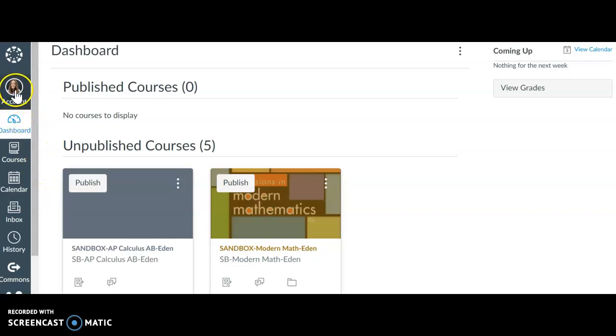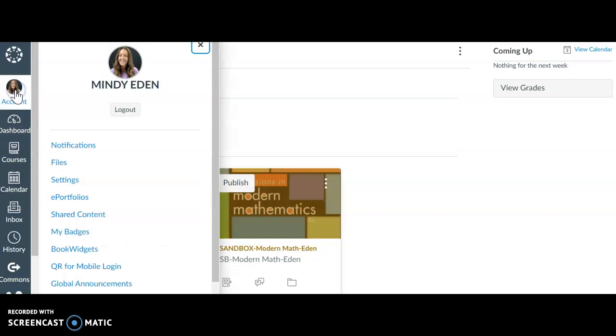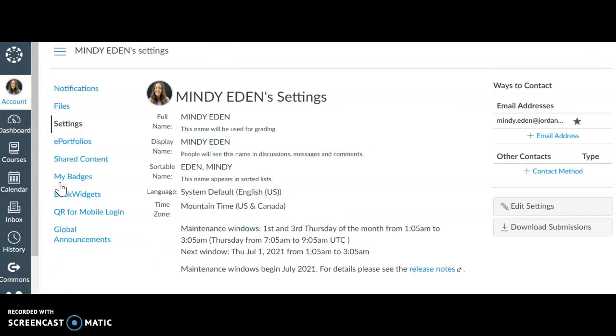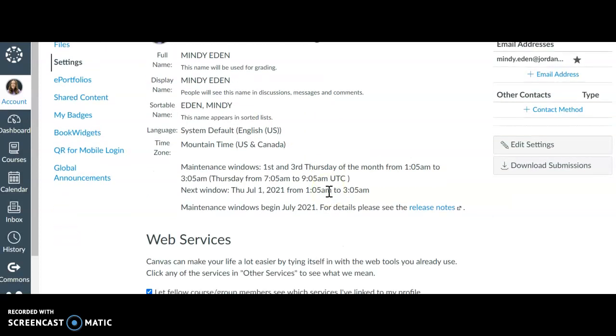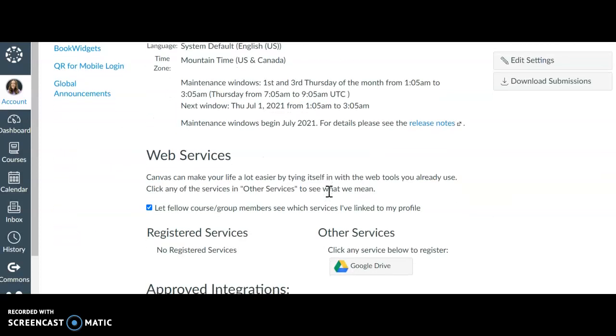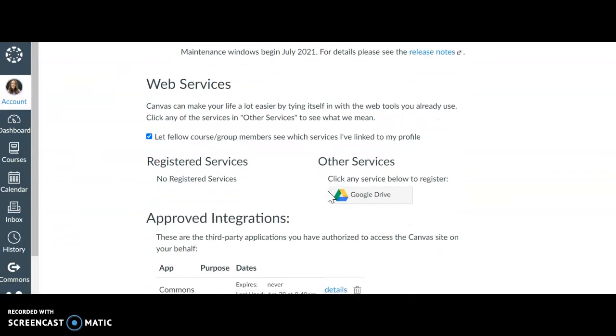You're going to go to Account, Settings, and then you're going to scroll down and it's under Web Services.